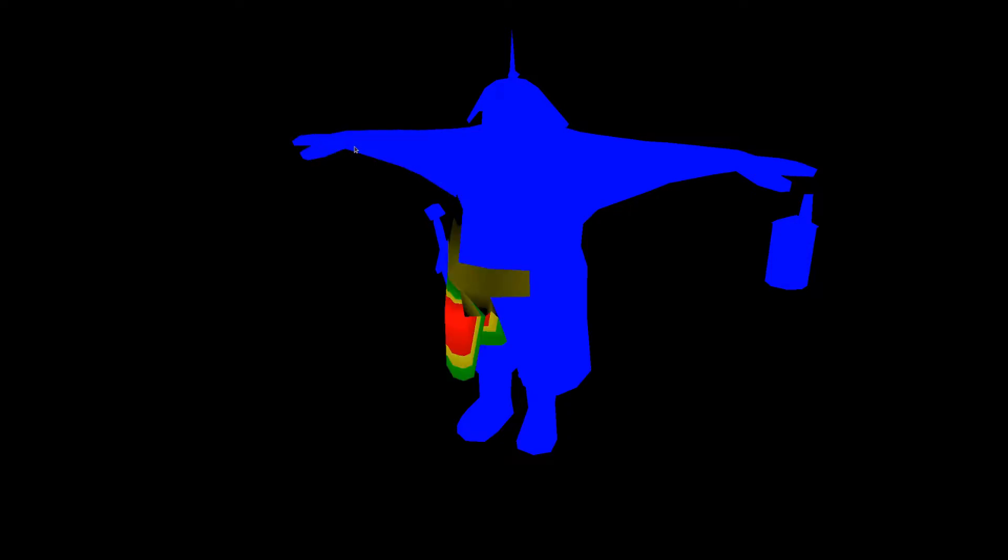We created a mapping so that each vertex can access the bones that influence it along with their weights. We verified the implementation using a simple demo that shows the triangles that are influenced by a selected bone.